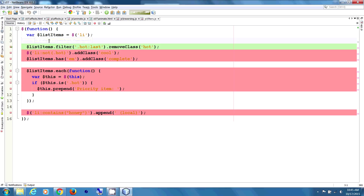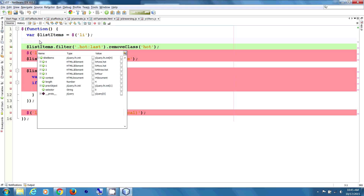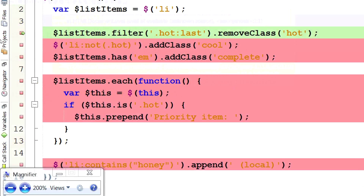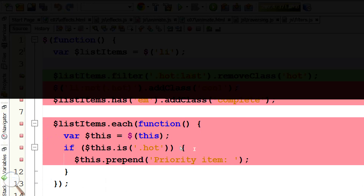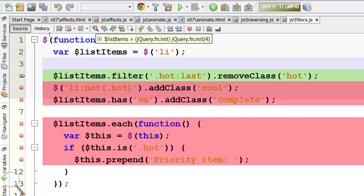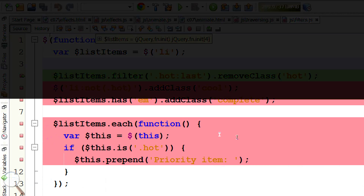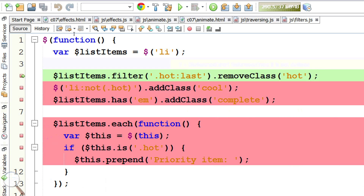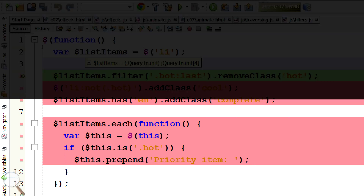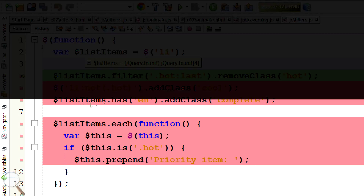We broke at the first line of code. Hovering the mouse over the variable shows it's a jQuery function initialization with four elements: list item one dot hot, two dot hot, three, and four. We can get the content length, so we know there's something there in jQuery. We're going to push the button to continue and move to the next line.